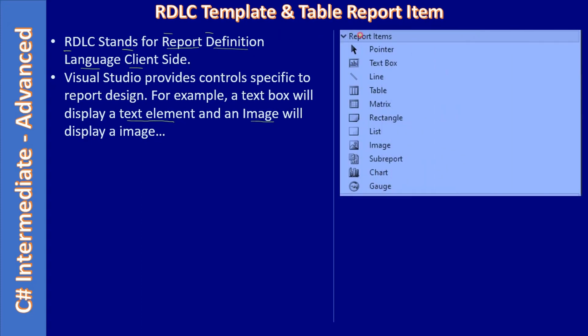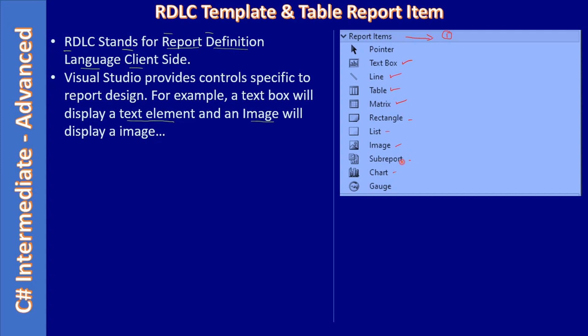Likewise, there will be many controls in the RDLC report. So if you see the report items, all the controls specific to RDLC reports are grouped under this report items. These items are specific for the report design. Text box can display static as well as dynamic text. Line - if you want to draw line on the report using this line you can draw box or vertical or horizontal line, useful when designing the report. Table control presents a table of information, matrix similar. You can use rectangle, list, image, sub report, chart - all this stuff you can use in a report viewer control.